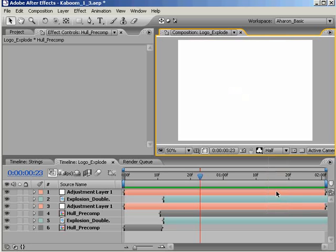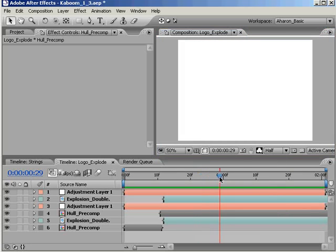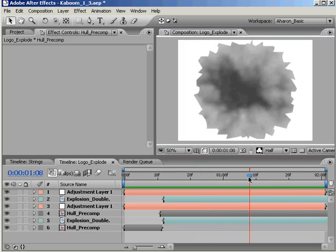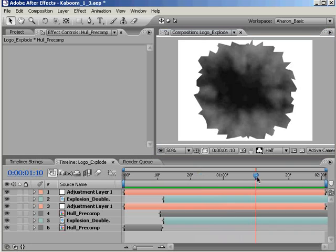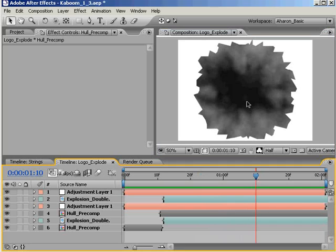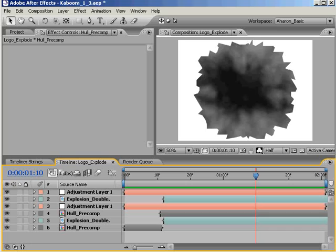Ah, but since the alpha channel is simply a channel containing grayscale values that indicate levels of transparency, and since black, white and grey are all just different values of equal parts red, green and blue, we can just store this information as a visible RGB video.